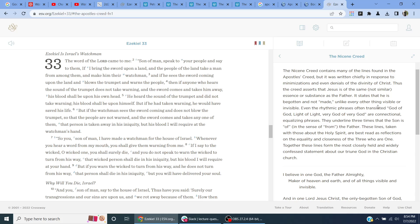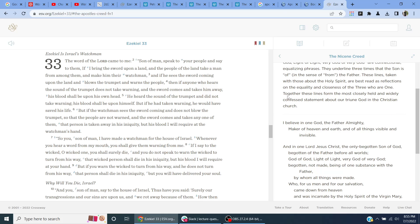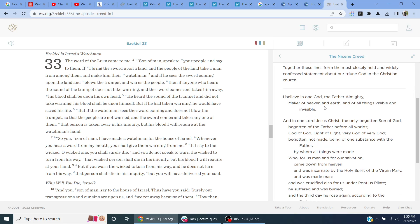Even the rhythmic phrases often translated God of God, Light of Light, Very God of Very God are consubstantial, equalizing phrases. They underline three times that the Son is of, in the sense of from, the Father. These signs taken with those about the Holy Spirit are best registered as reflections on the equality and closeness of the three who are one. Together, these signs will be the most closely held and widely confessed statement of our triune God in the Christian Church.